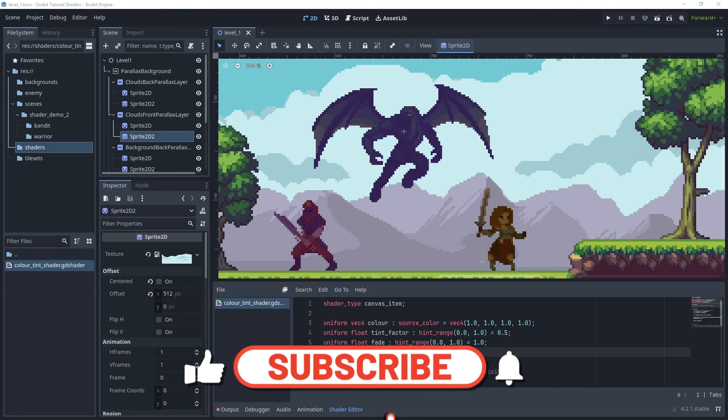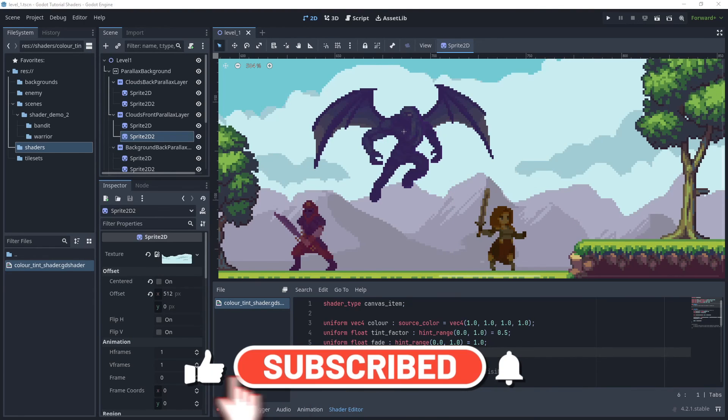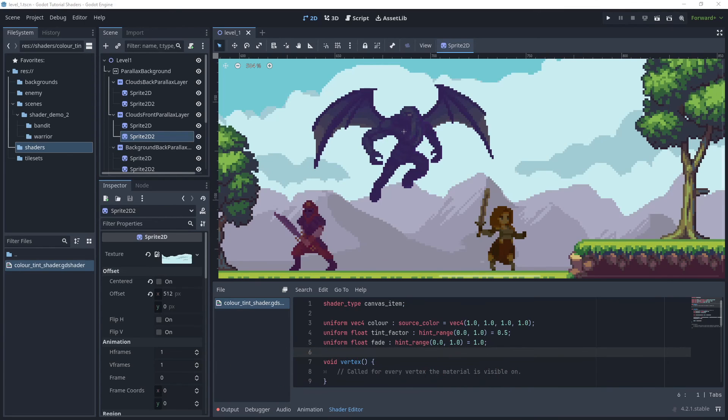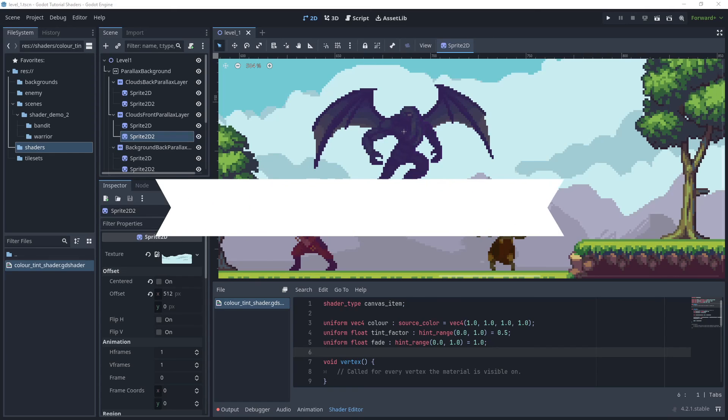Now that brings us to the end of this tutorial. If you like what you've seen, please remember to hit like or subscribe and receive updates of my other tutorials. Thank you for watching.